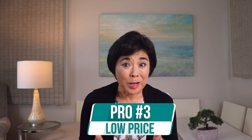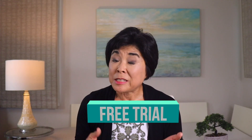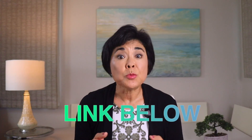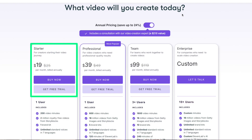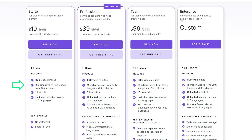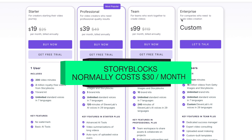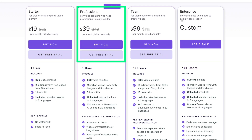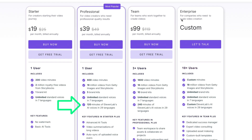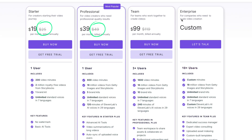The third pro on our list is the low price. Pictory is very inexpensive compared to most competitors and offers a free 14-day trial with no credit card required. The Starter plan is only $19 per month when paid annually, which includes the Storyblocks video library, standard AI voices in seven languages, and 200 minutes of video per month — a great deal since Storyblocks alone normally costs $30 per month. The Professional plan is $39 per month annually, adding Getty Images access, premium AI voices from ElevenLabs, and 600 minutes of video per month.